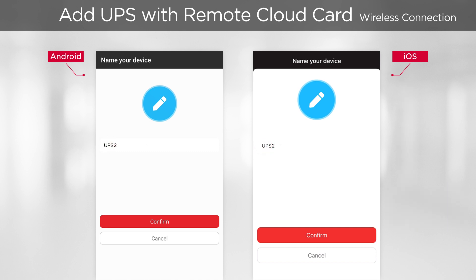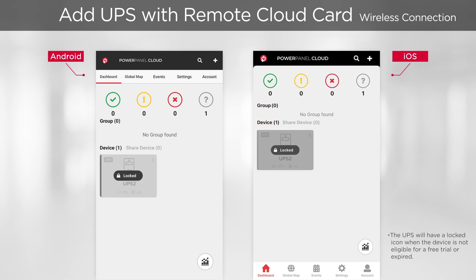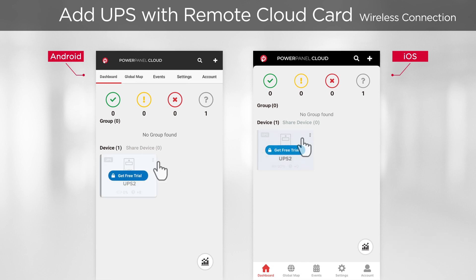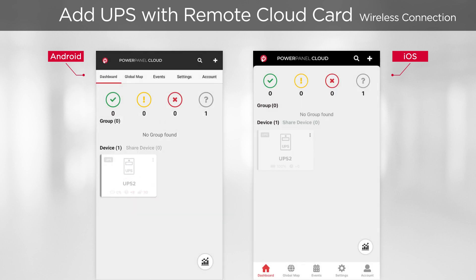Name the UPS and tap Confirm. You will return to the dashboard and the UPS will be displayed after a while. The system will identify free trial eligibility of the device within a short time. Once confirmed, the Get Free Trial button will appear and you can tap it to activate your free trial. Wait a few seconds, and you will see the UPS is successfully added to the cloud system and the free trial is activated.